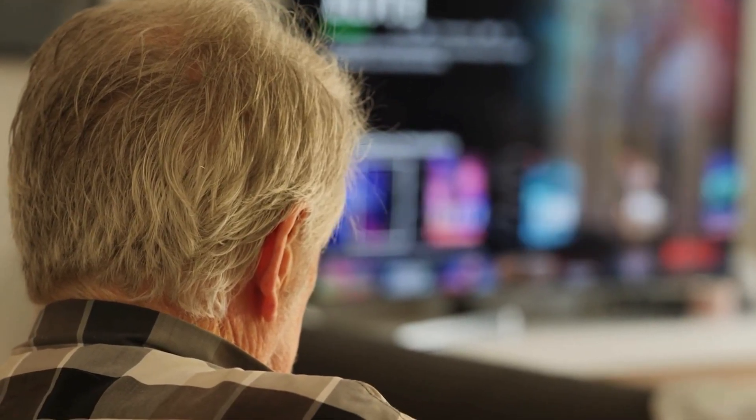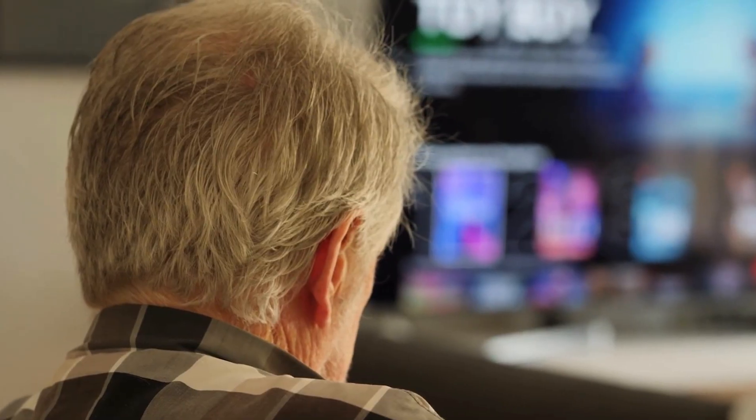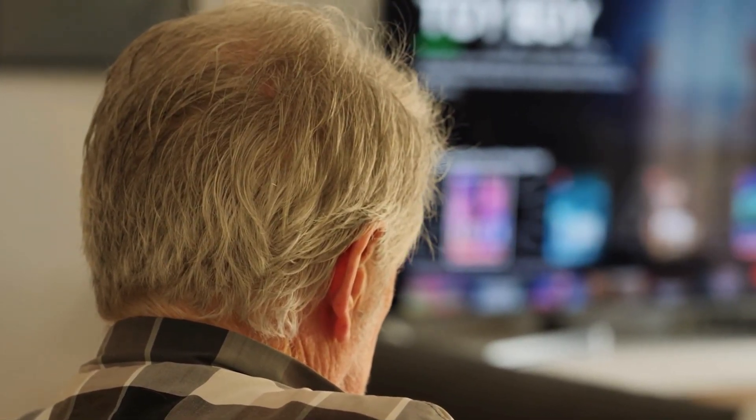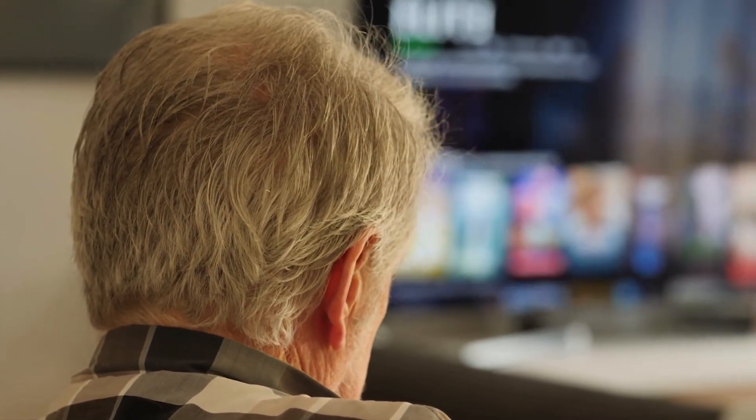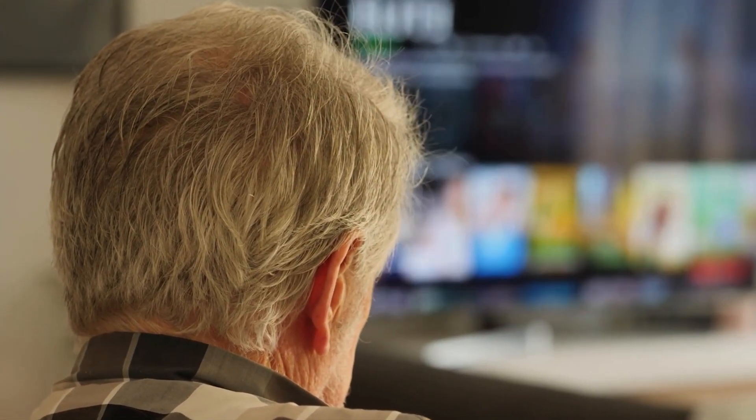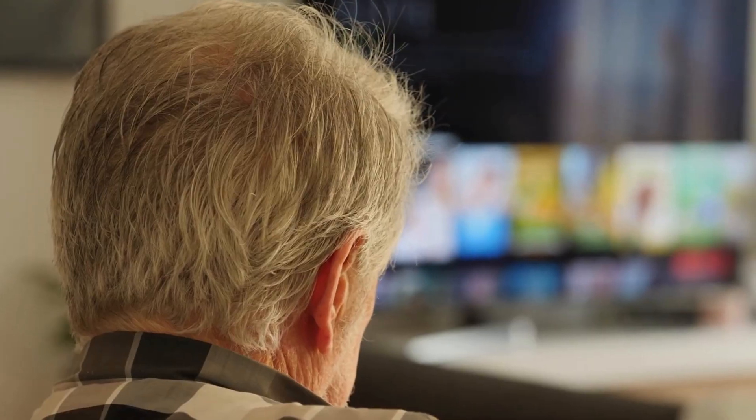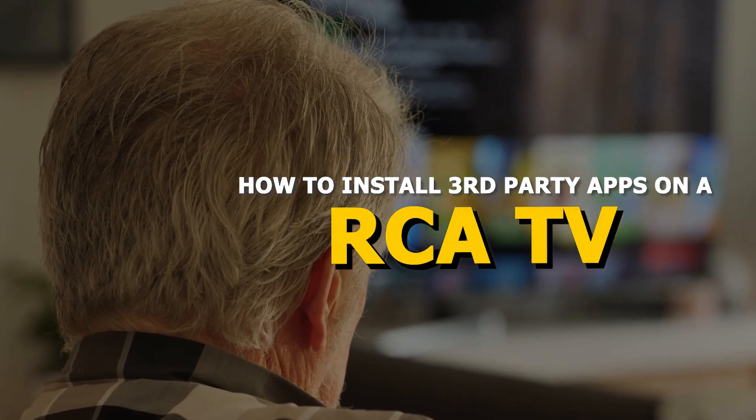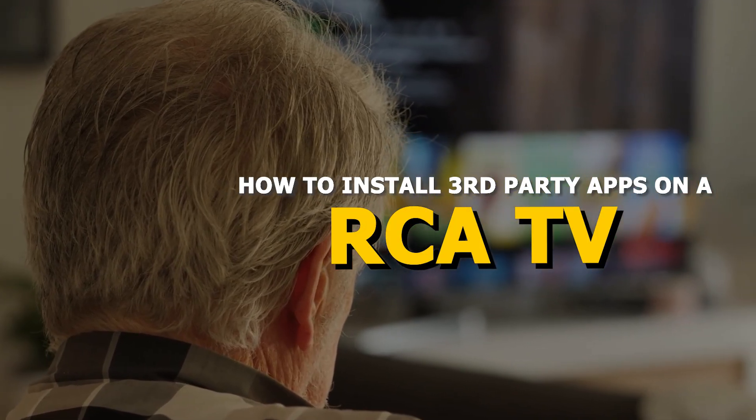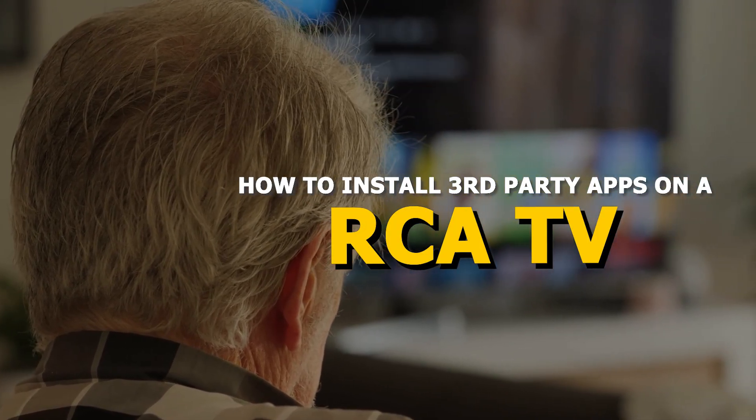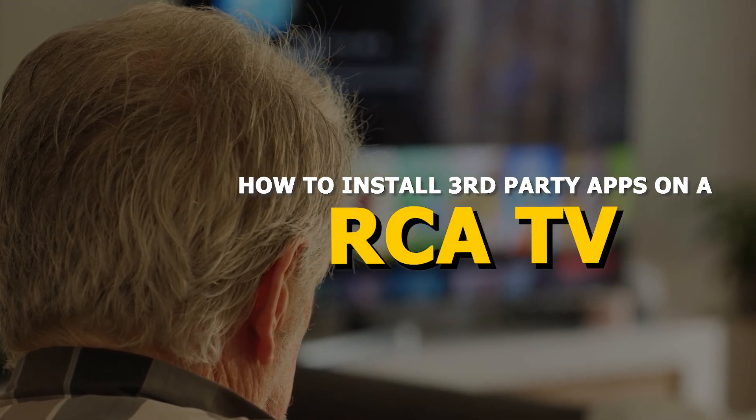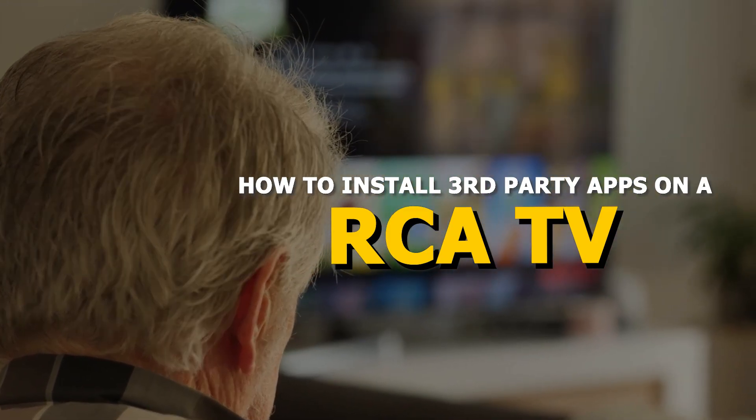Do you want to expand your Smart TV's app selection beyond what's available in the official store? Installing third-party apps can give you access to more content, streaming services, and features. In this video, I'll show you an easy way to install third-party apps on your RCA Smart TV.